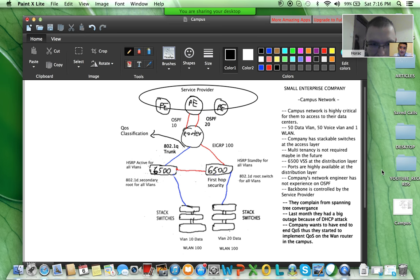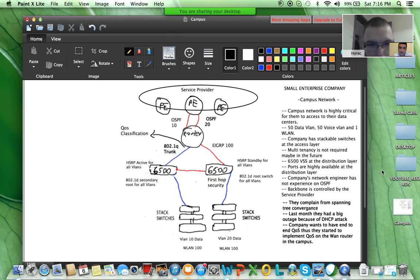We have a small enterprise company here and their campus network. This campus network is highly critical for them to access their data centers. They have two data centers which they reach through a service provider network. This is the campus network — just access switches, distribution switches, and routers.